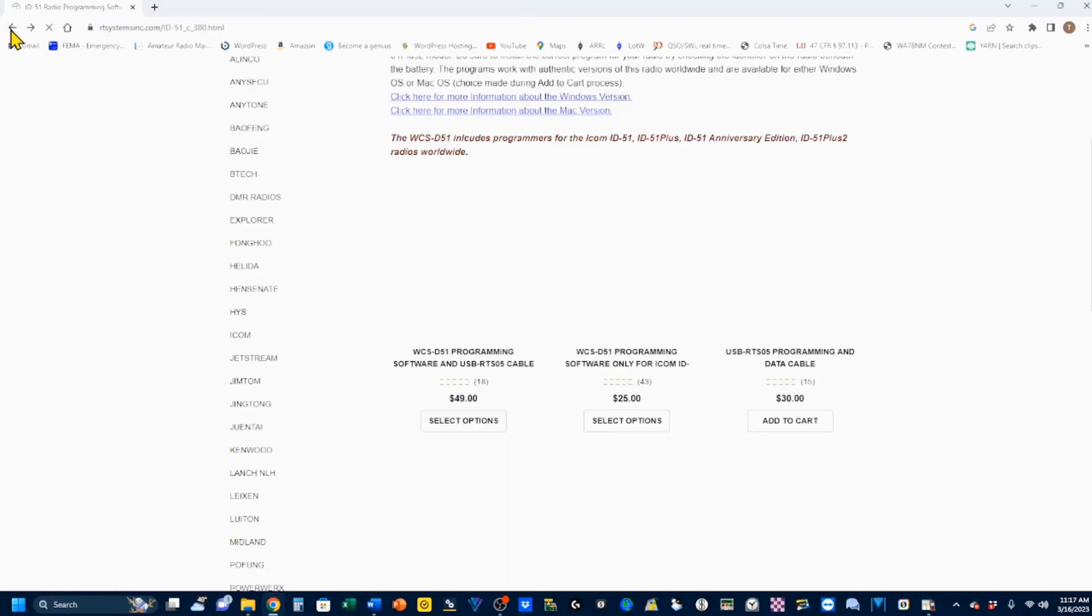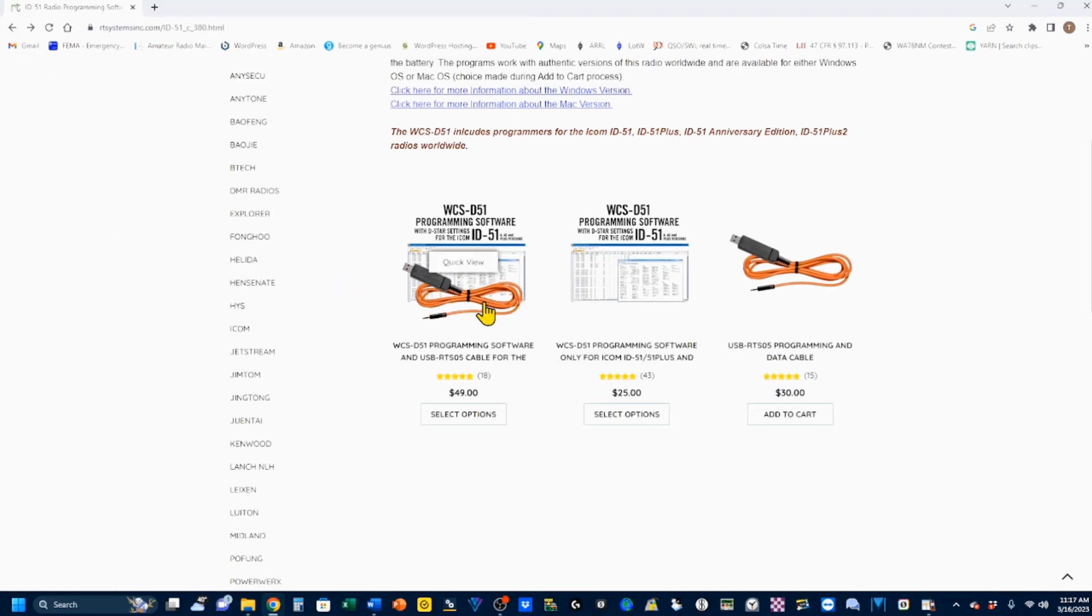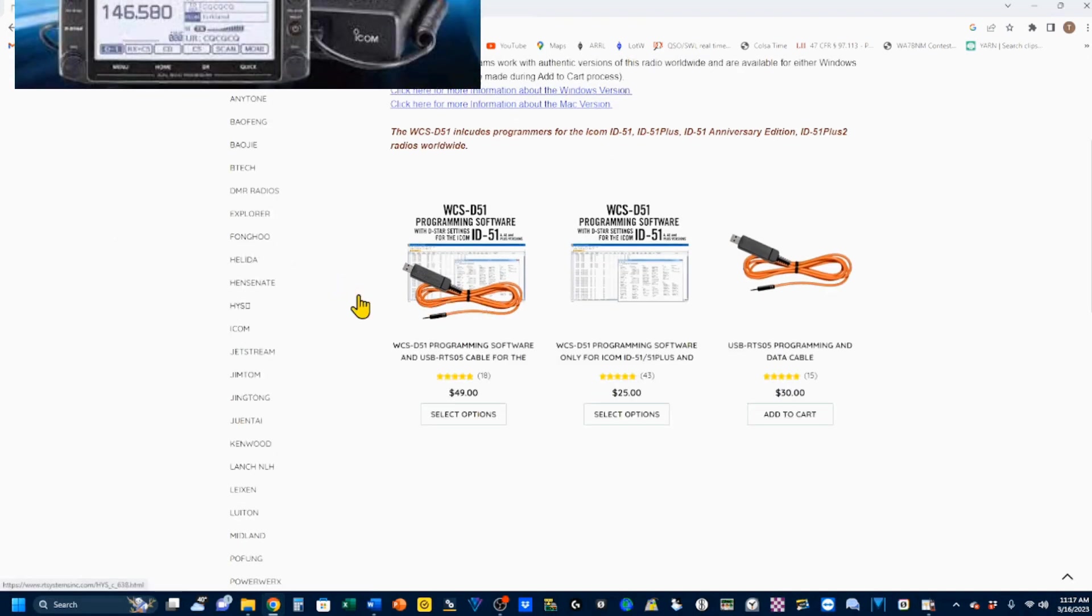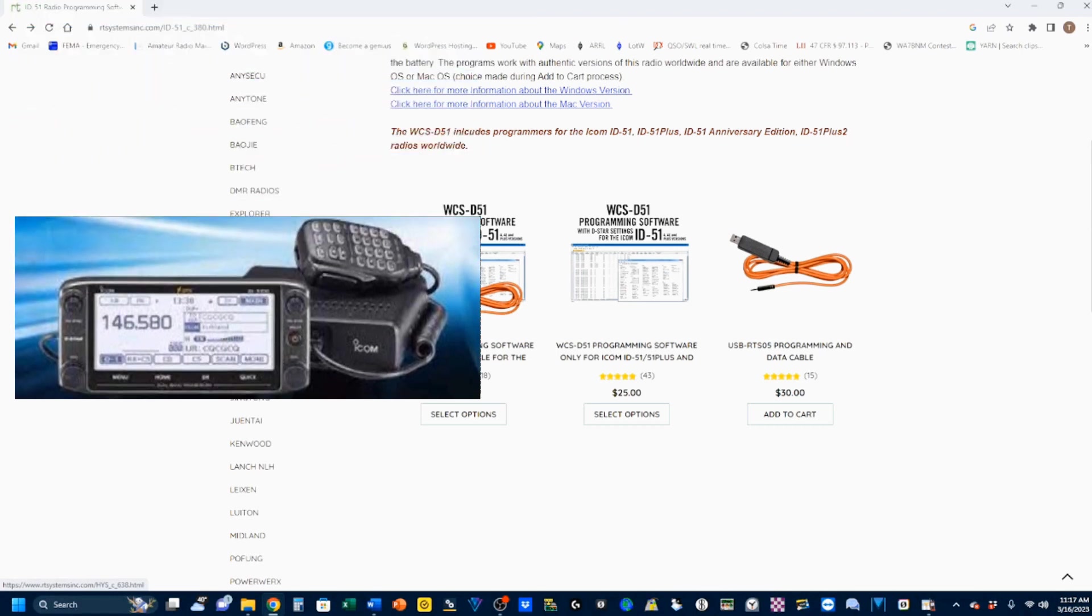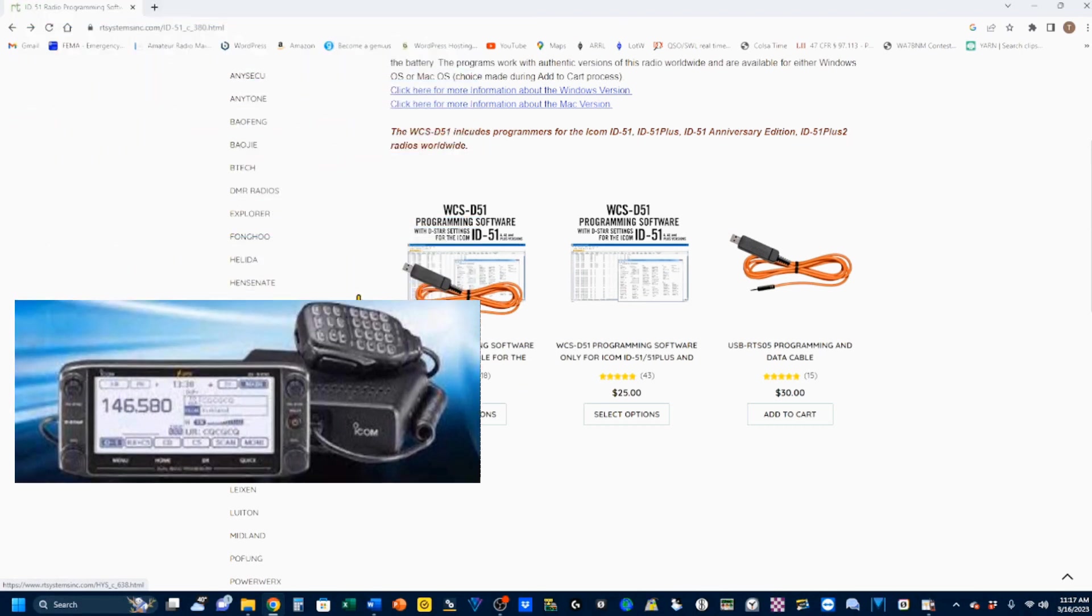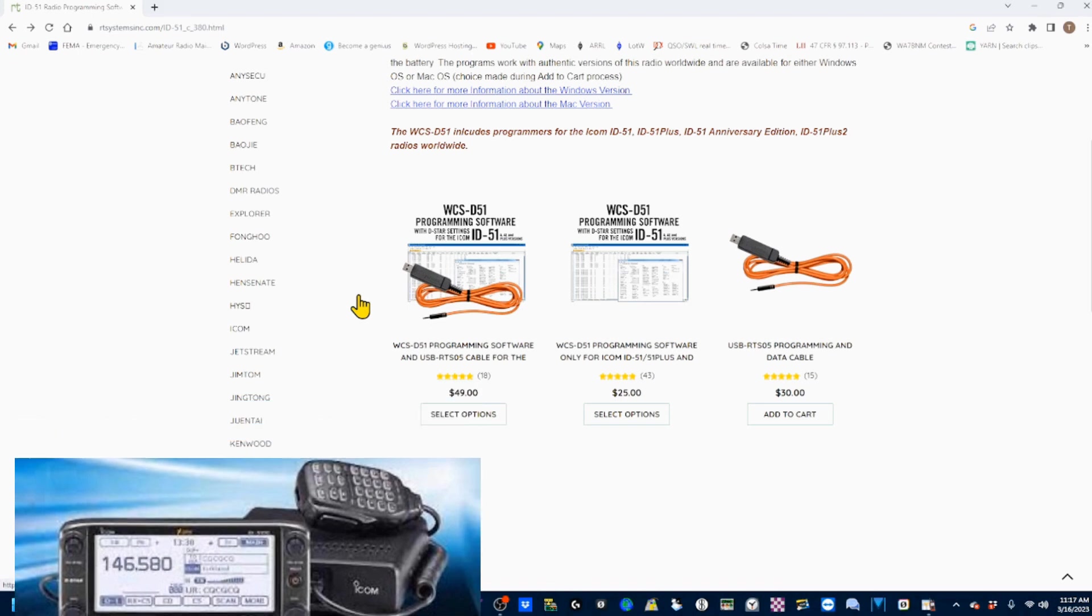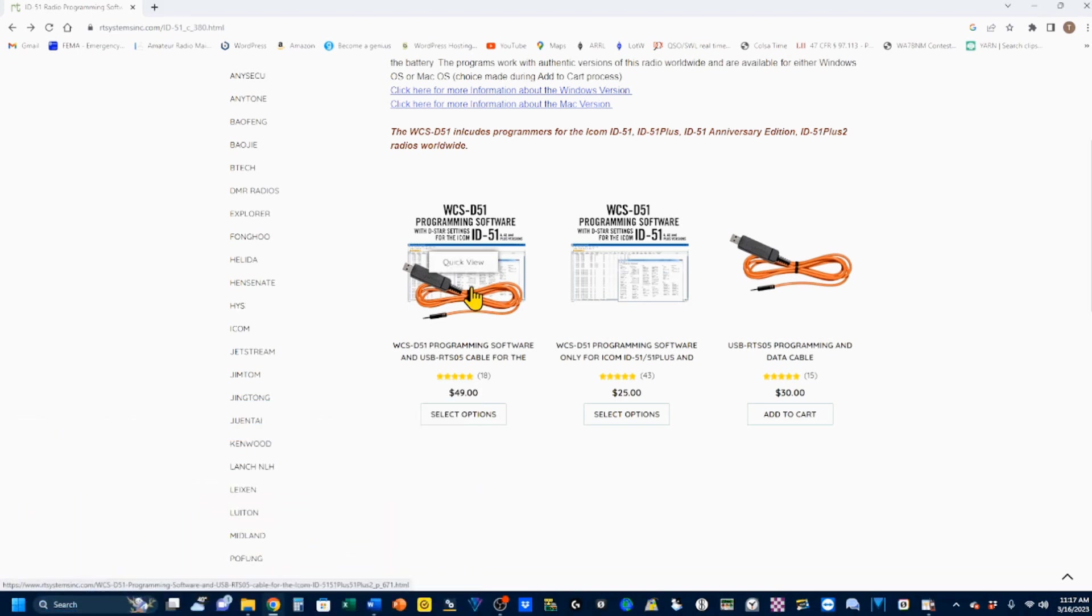Getting back here, I'm going to back up a little bit. If you already have the cable, for example, this is the same cable that's used for the mobile rig, the 5100 mobile rig, that cable will work with this rig, and vice versa.